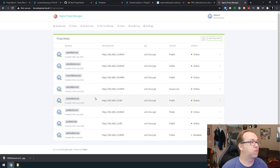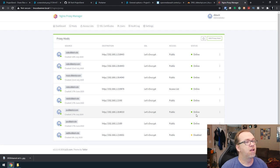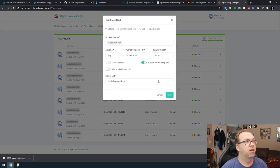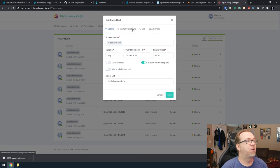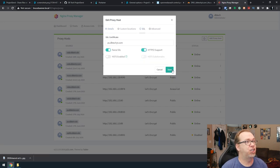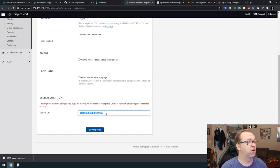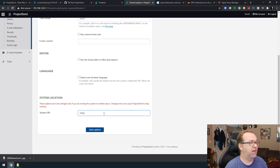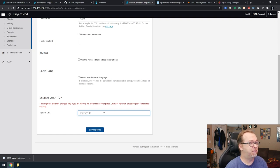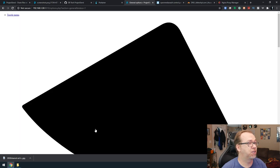There we go. So let's see. Today is the 27th, so that is this one right here. So we've got ps.dbtechyt.com. The problem is if we go in here and we click on edit and we go to SSL, these won't have been checked. So you'll have to go back in and recheck those.